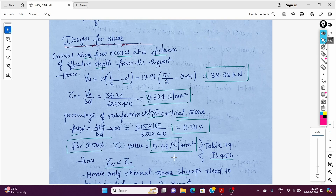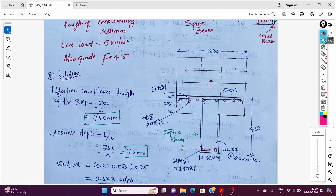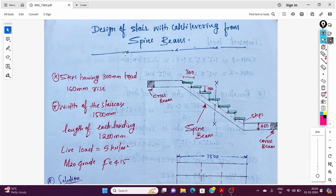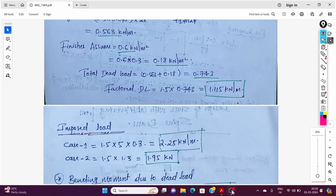In the detailing, the spine beam has 2-16mm and 1-12mm bars at the bottom, and the staircase steps have 3-8mm bars with distribution steel. The overall depth of the spine beam is 450mm. This completes the design of the staircase cantilevering from the spine beam. Thank you for watching.